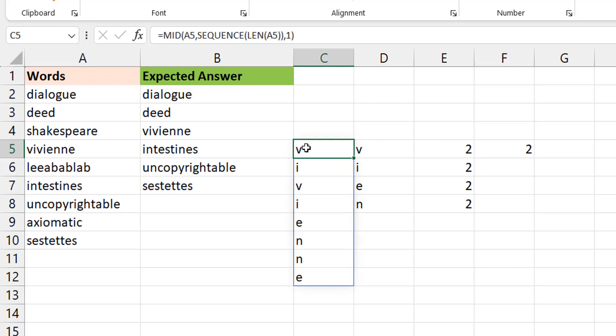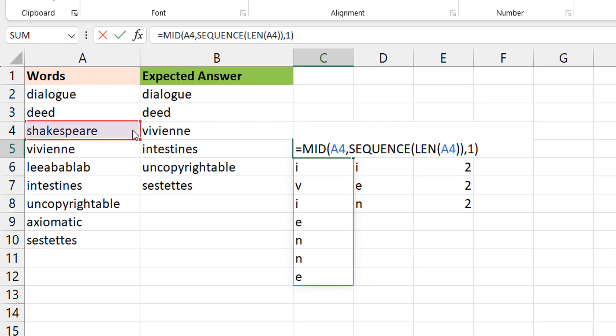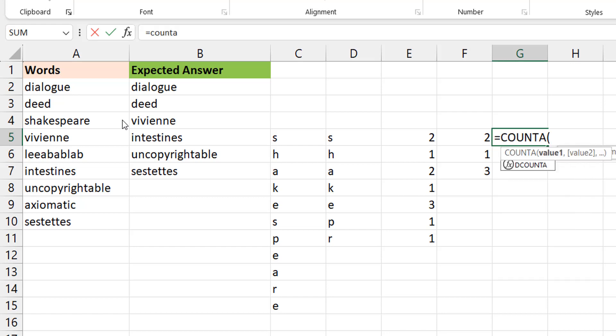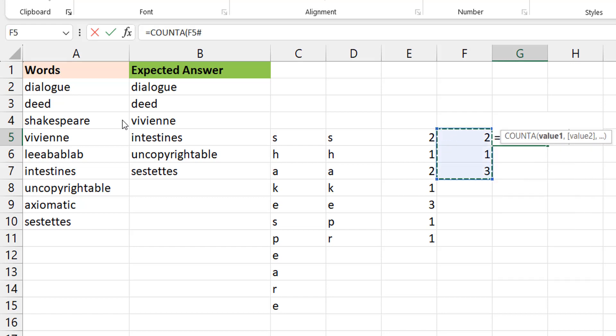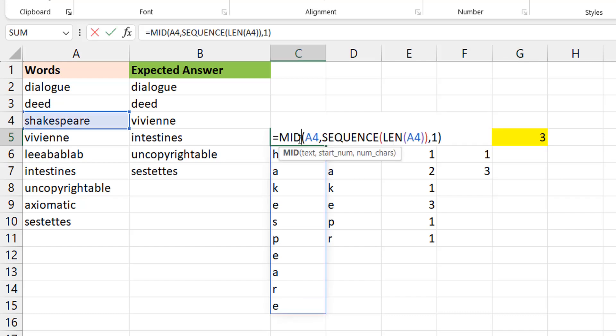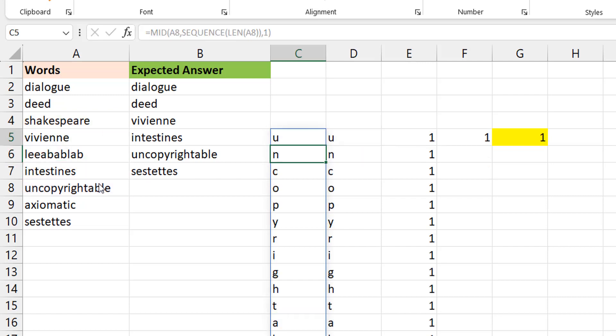Let me change this from Vivian to maybe Shakespeare here. So you can see here, now you see you have two, one, three. Let me do a count a here. So this is our flag. If this guy gives us number one, then it's an isogram. If it doesn't, then it's not an isogram. So meaning that if you change this to what we think is an isogram, we should have that number being one. All right. So good. And that works.